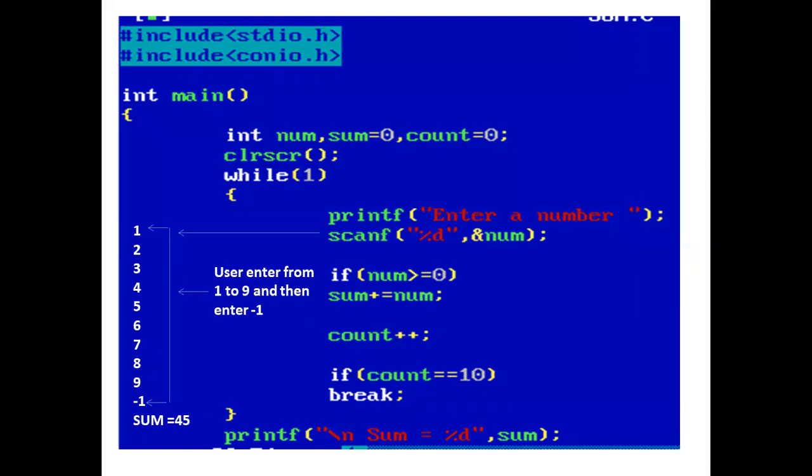Now the control comes to the while loop. While with 1 in parenthesis — 1 means the condition is always true. Now control comes inside the while loop.